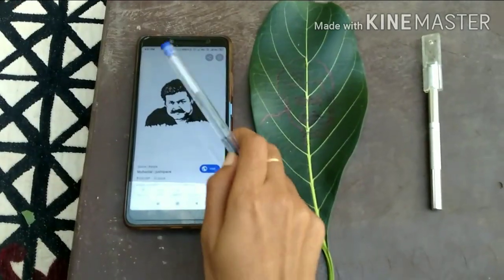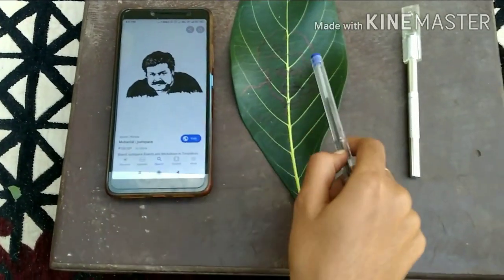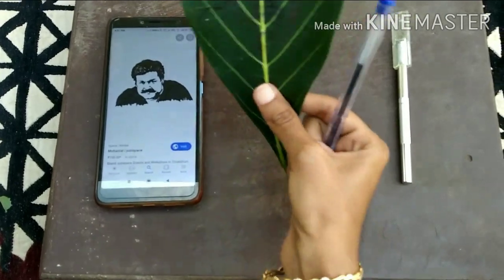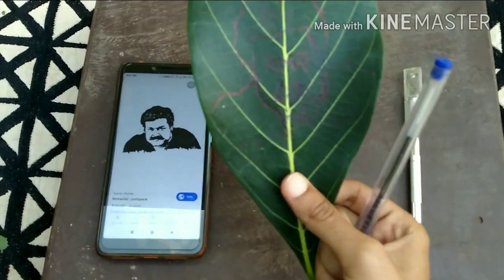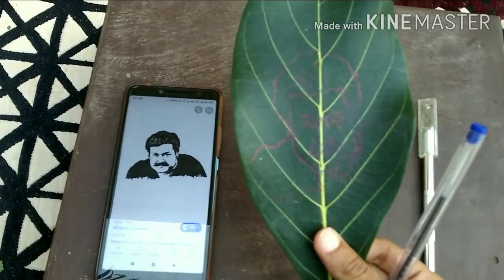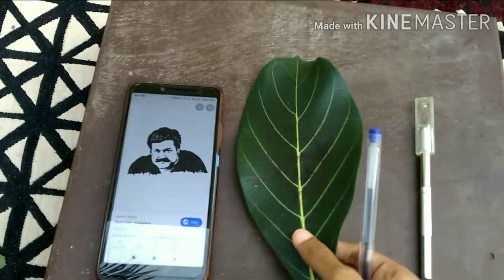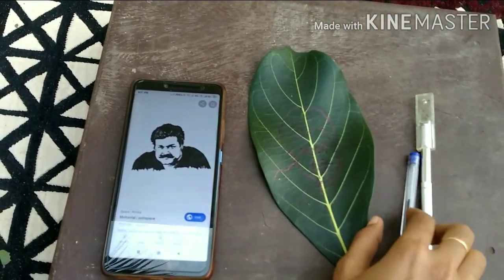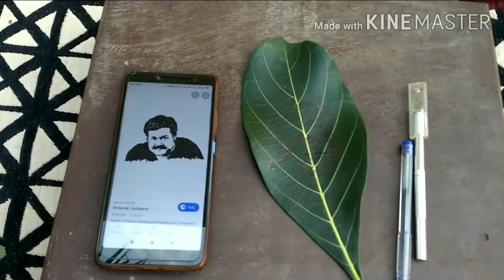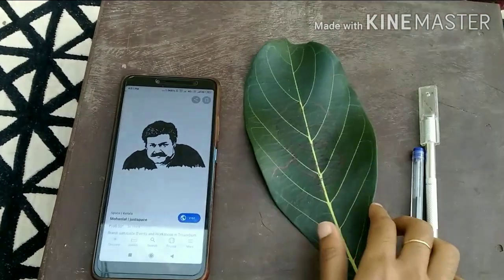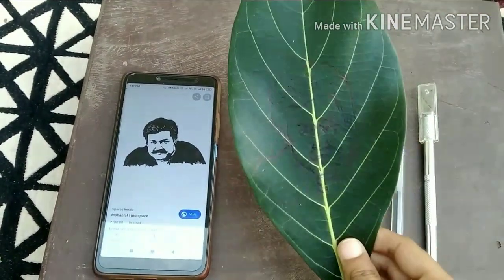You have to draw the portrait on the leaf. If your support is there, in the future I will show how to convert a normal portrait into a vector portrait.